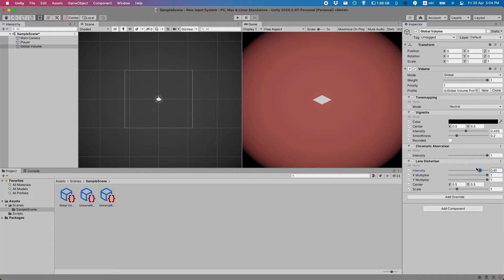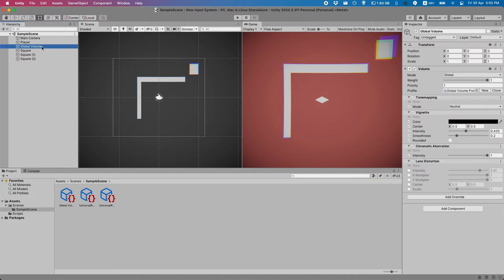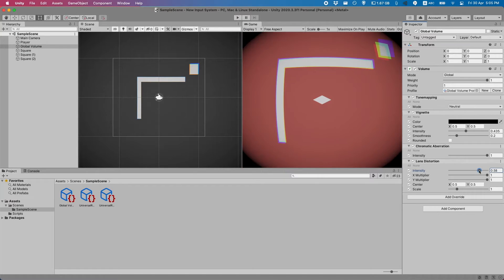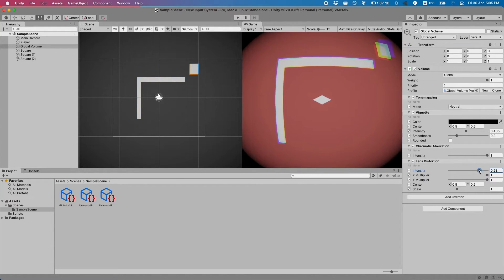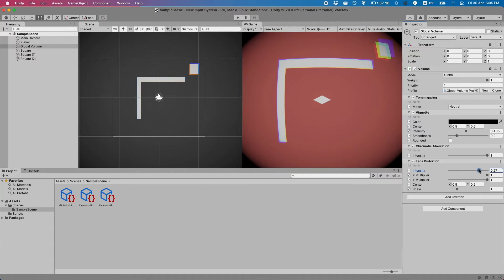Hold on, I'll add some objects in the scene so that way you can make more sense of this. I've added some simple squares. Now you can see if we turn on the lens distortion, and change the value here a bit...